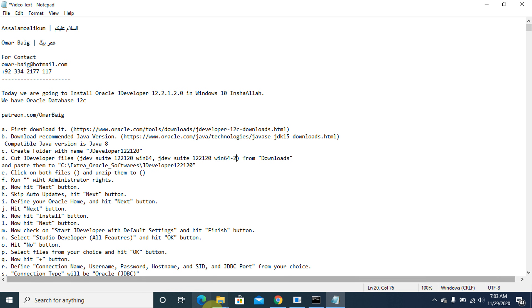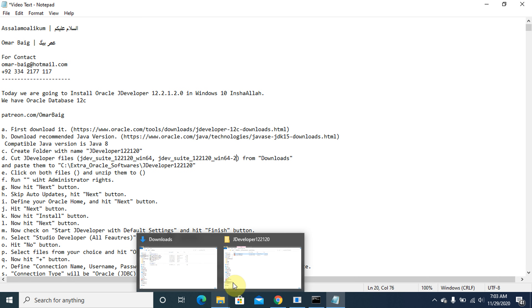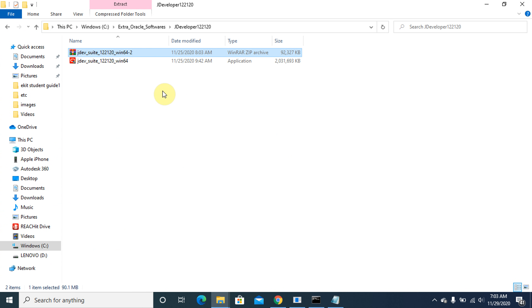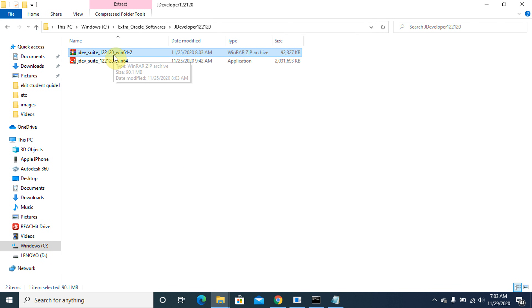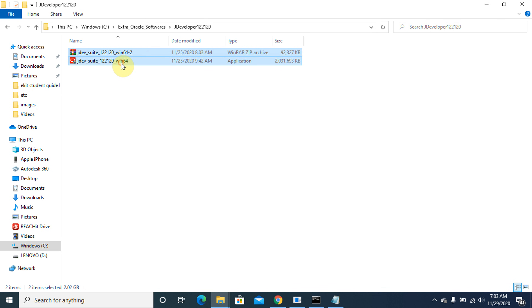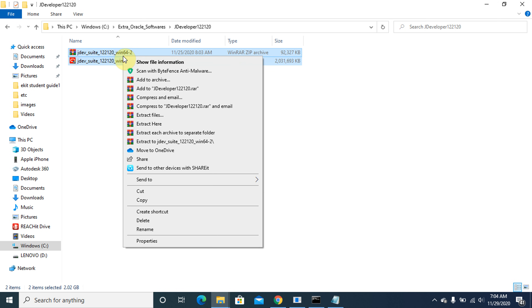Now, click and select both files, then right-click and select the extract files option.